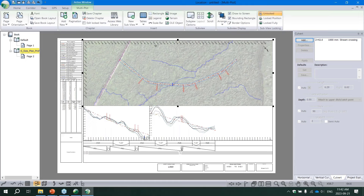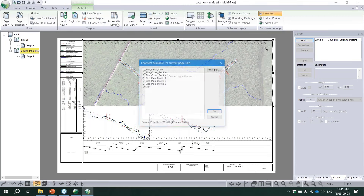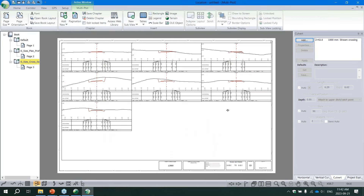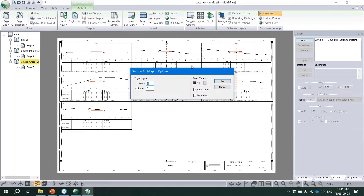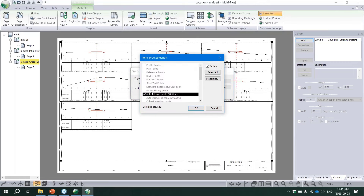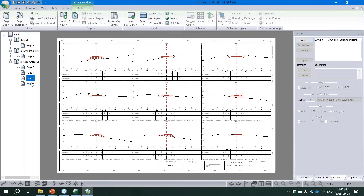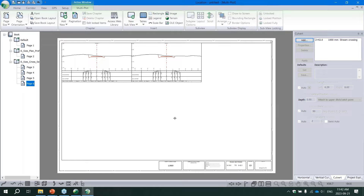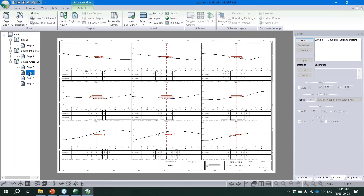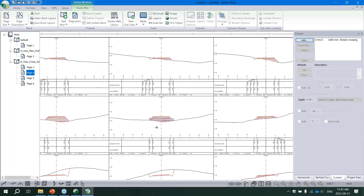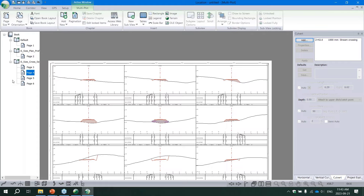You can also get a Cross Section chapter, which displays all the different cross sections. A common support question is why isn't it showing all needed sections - this is controlled by the point types selected in the layout settings. Set it to auto interval points and include culvert insertion points as well. Now it creates multiple pages of cross sections at the 20-meter interval, plus the culvert station page. This multi-plot can be saved, printed to PDF or plotter, and shared with your contractor or other project stakeholders.